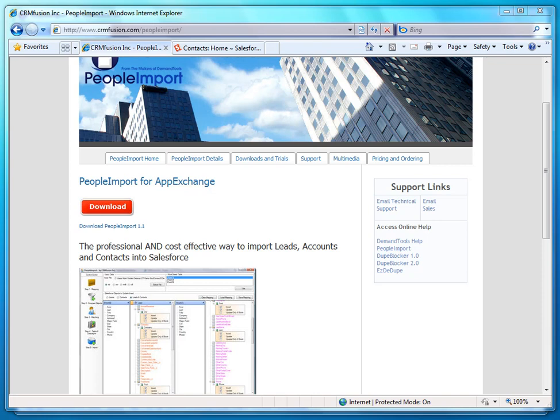This is People Import by CRM Fusion. Now, People Import is not really an admin tool, it's more of an end-user tool.